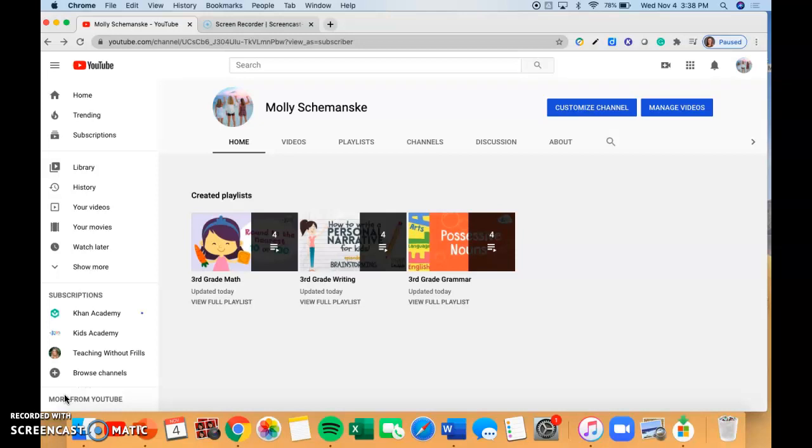Hi guys, this is Mr. Shomansky, your third grade teacher. Today I'm going to be showing you around our classroom YouTube page.